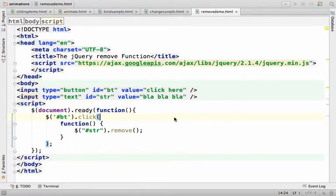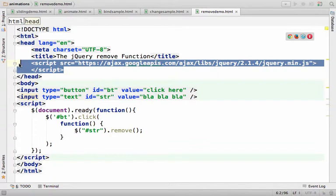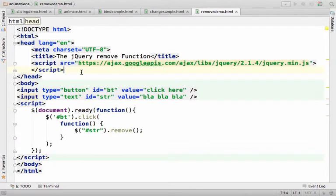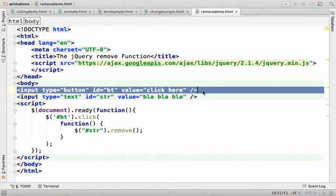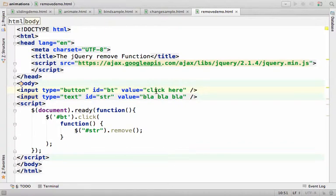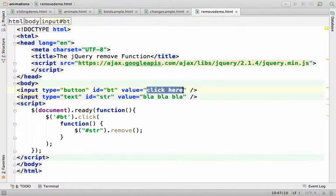In this code sample we have the script element that references the jQuery library and here we have an input element with a type assigned with button, which means that we should get a button with this text on it.